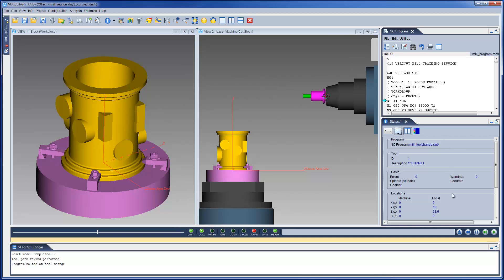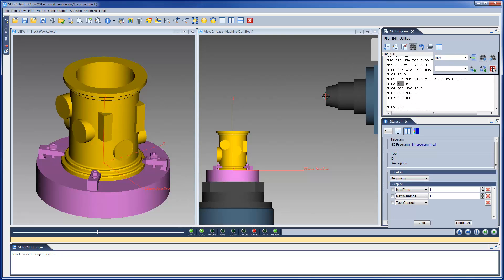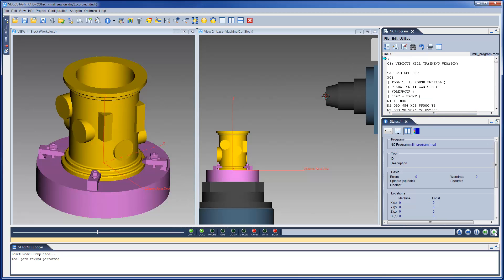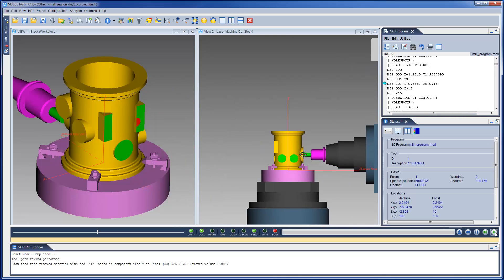Let's reset the simulation, remove the stop at every tool change, and use the NC Program window to search for a specific text — M97 — and then set the simulation to stop at that text. We click on the Play button, and the simulation will run until an M97 is found.